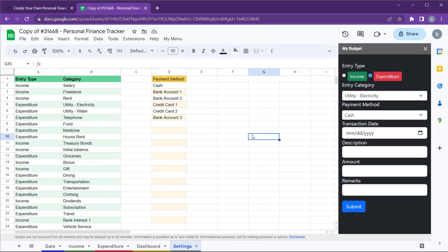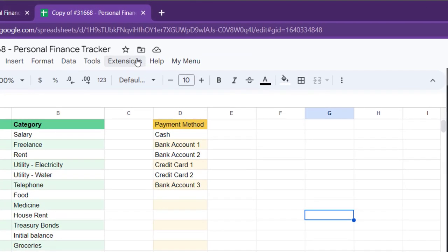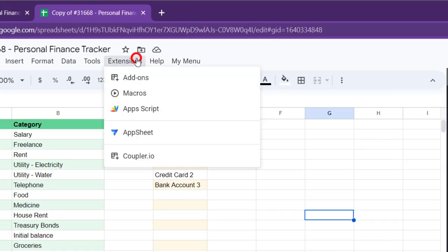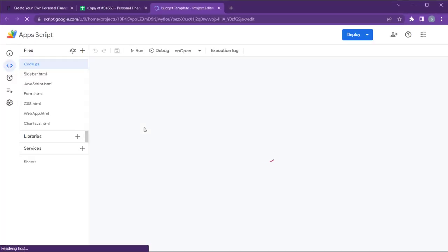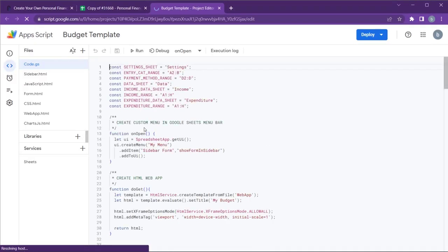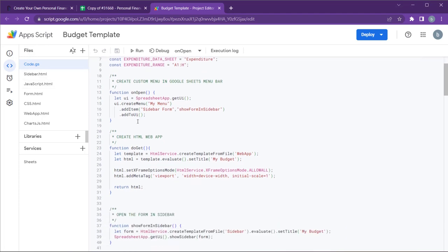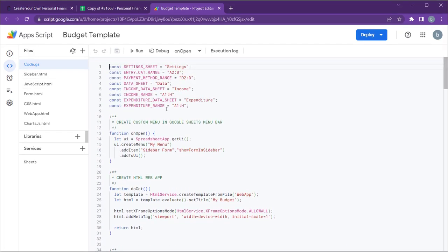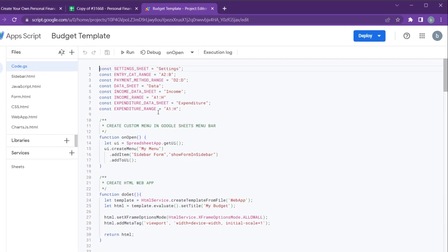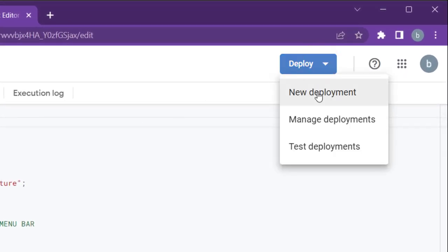This custom menu and sidebar form you saw was created with Google Apps Script. To open the Google Apps Script Editor, go to Extensions and click App Script. This contains several files, including the code required to create the web app I mentioned earlier. To get the web app URL, follow these steps. Go to Deploy and click New Deployment.